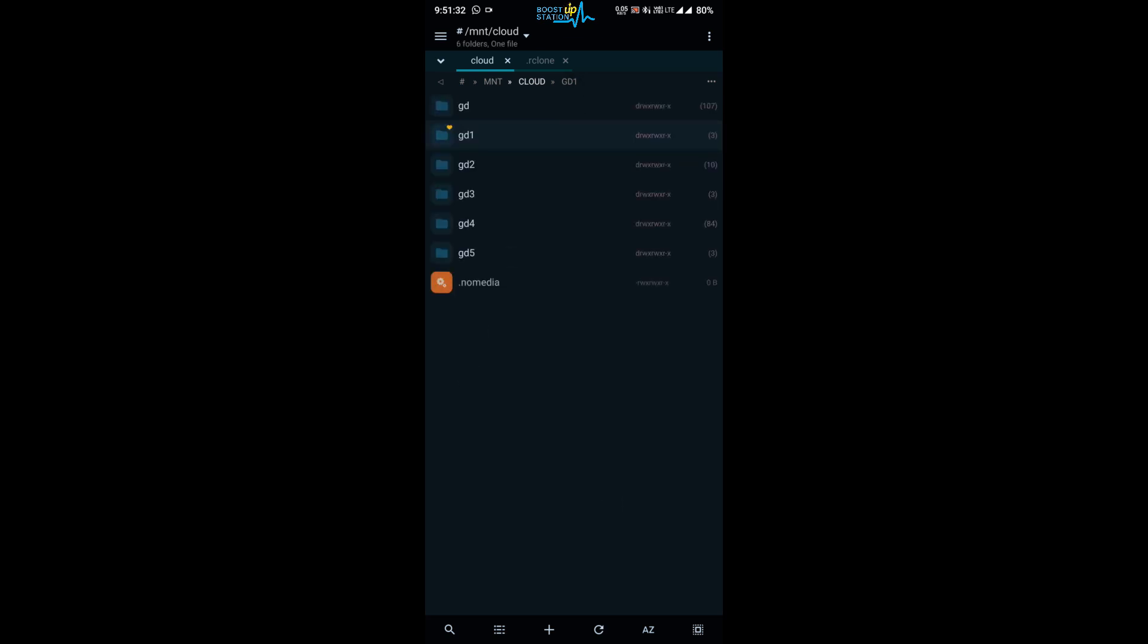And you need to make sure that you do not create the configuration file of the cloud drive with the same name. Like we have gd, gd1, gd2, these are the names that we give during the rclone.conf file creation. Make sure they are different.